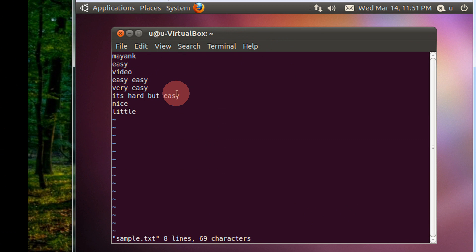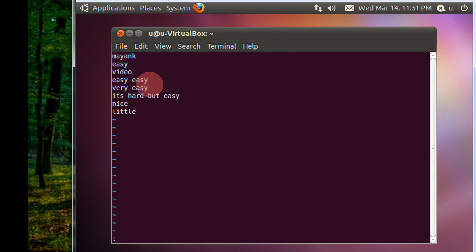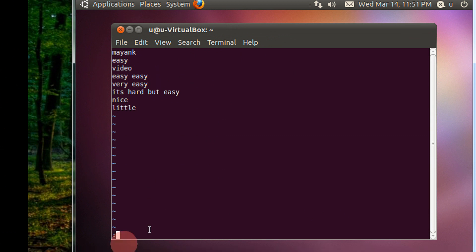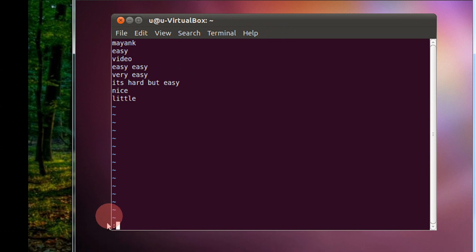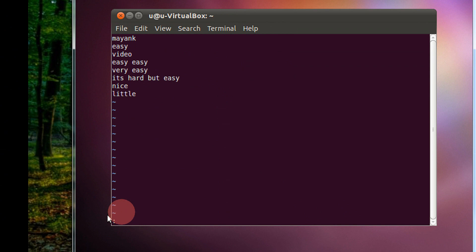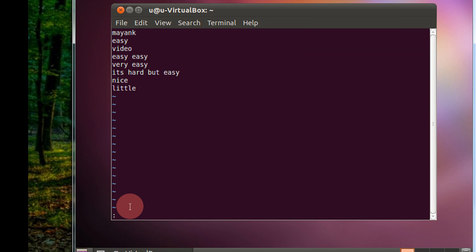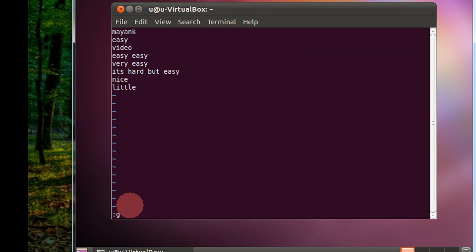To delete all these lines, the simplest tip is, first press escape, press colon. Here you will see, now you are in the command mode. Type G, then we have a search pattern and replace. So, search for easy and I want to delete that particular line.